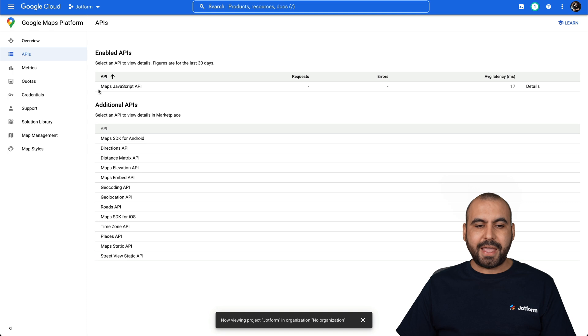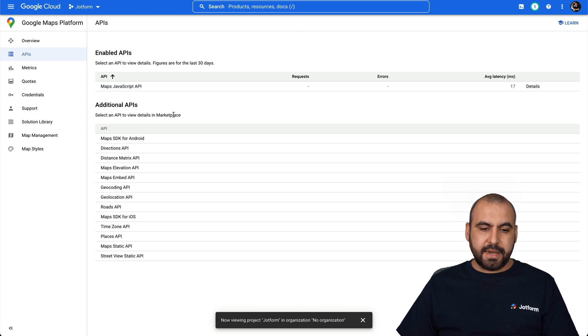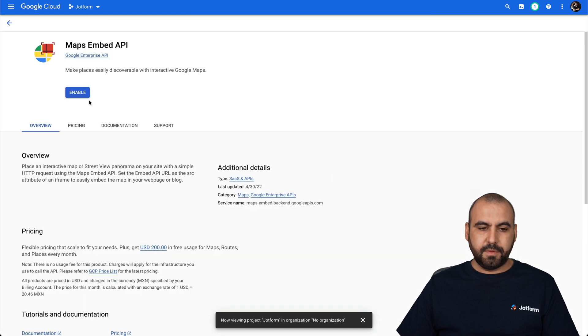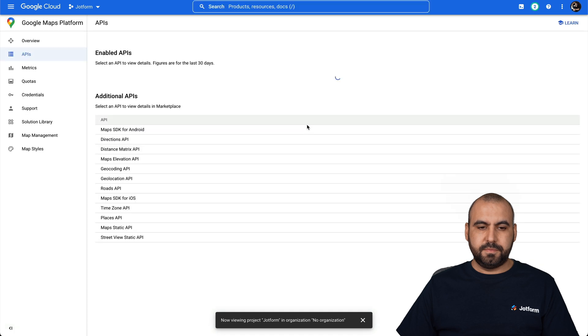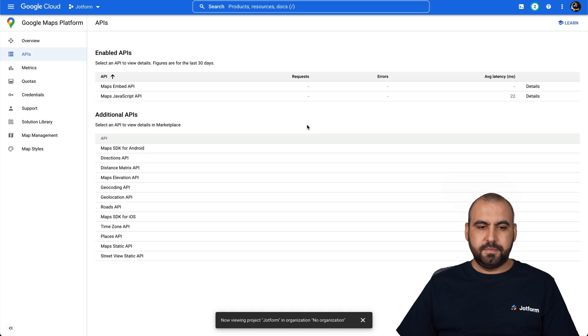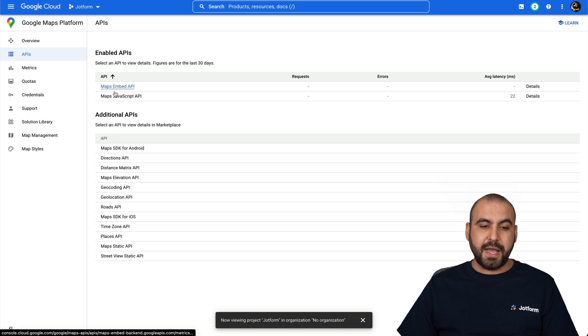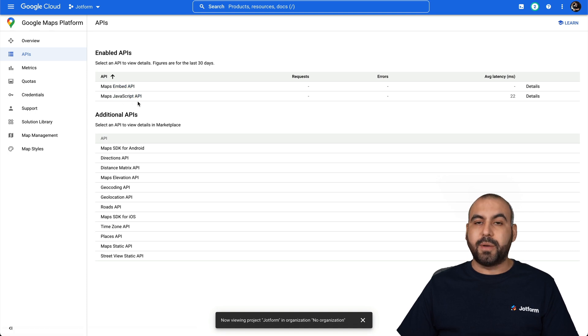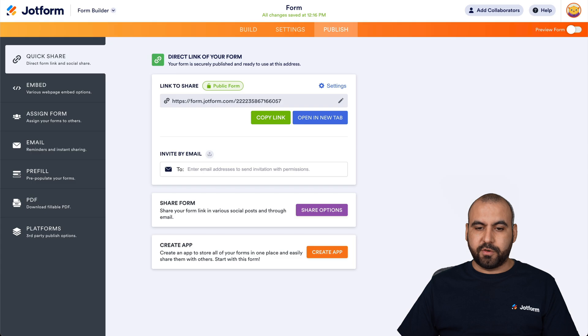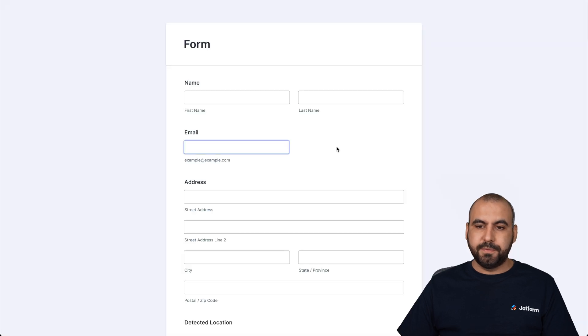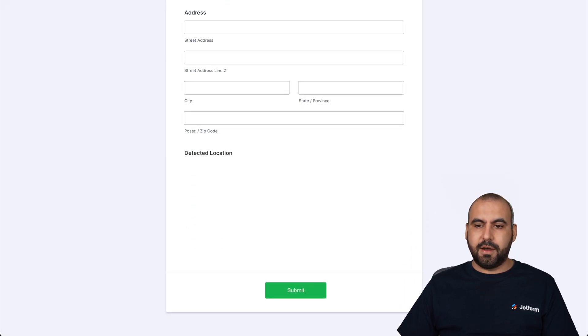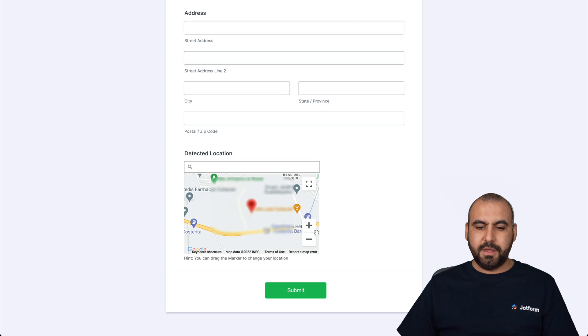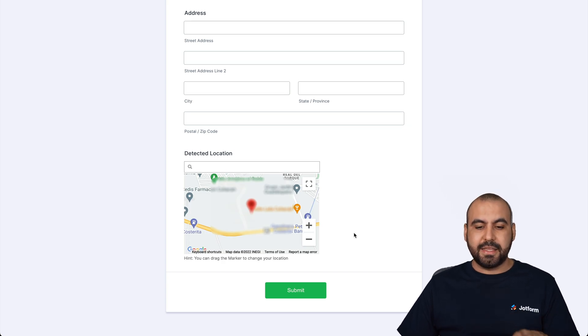It's been enabled and added to our enabled APIs. Now let's add another one, which is the Maps Embed API. Let's enable this. There we go. Both APIs have been enabled: the Maps Embed API and the Maps JavaScript API. So let's go back into our JotForm, open in a new tab, and let's see our maps. There we go. Now it's loading and it has detected my location.